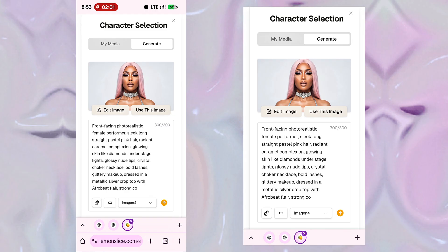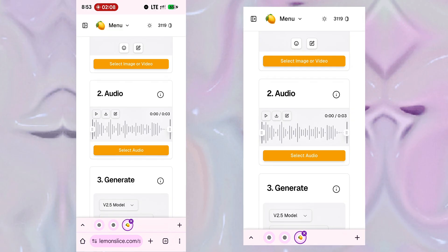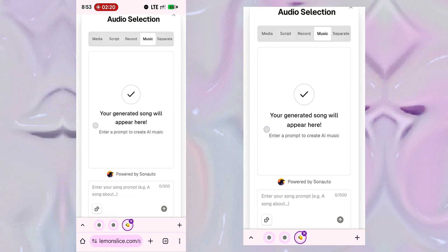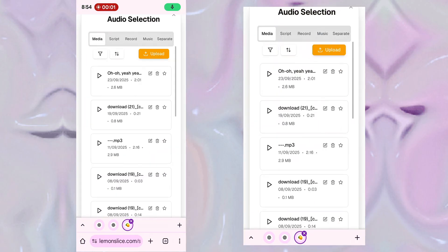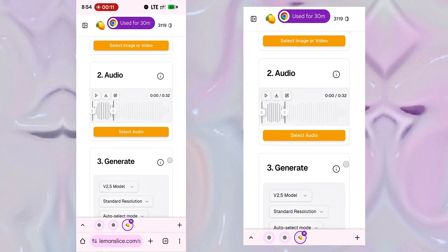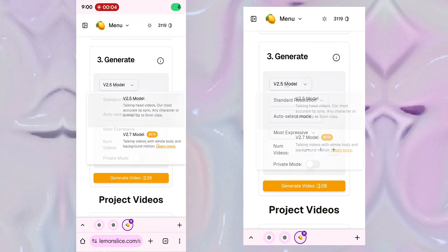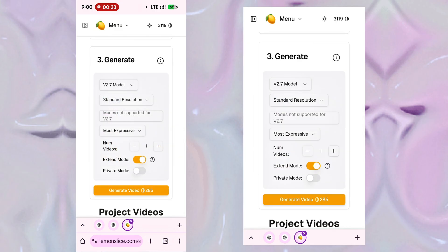The image is done — this is nice! I'll click on Use This Image, then scroll down to Audio and select the song I want to lip sync. I'll click on Select Audio. You can also generate a song with Lemon Slice AI, but since we already have one, let's go ahead and upload it. I'll come to Media, click Upload, and select my song. I'll add it to the video. Now you can lip sync the entire song or select a part. I'll select a part since I'll use different scenes. Under Model, I'll choose version 2.7 — their latest model with whole body and background motion — and hit Generate.